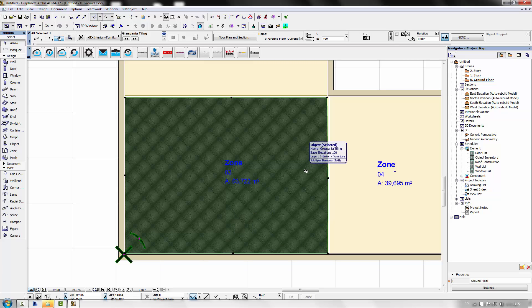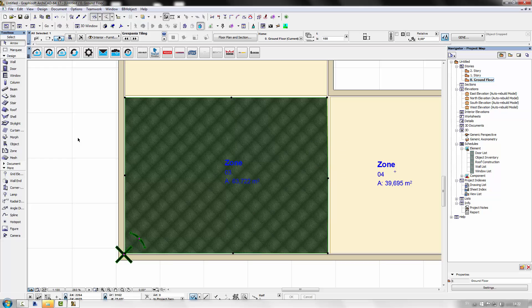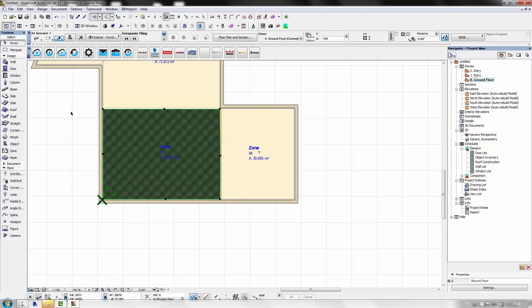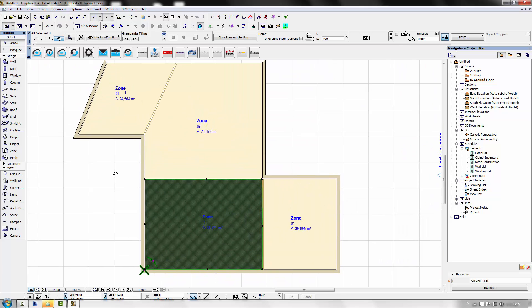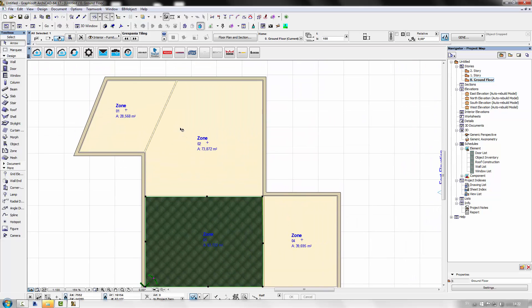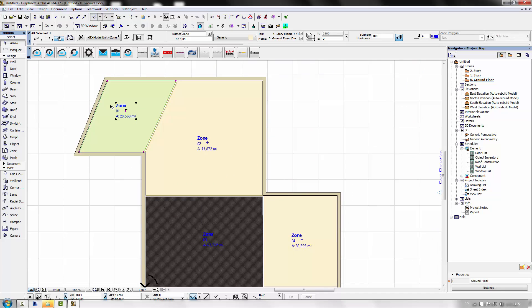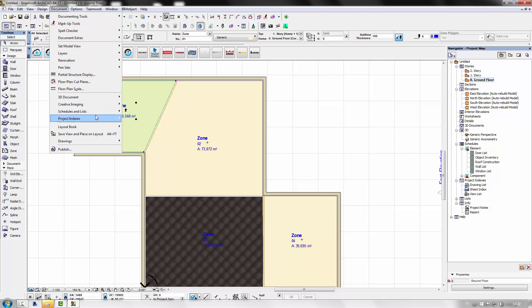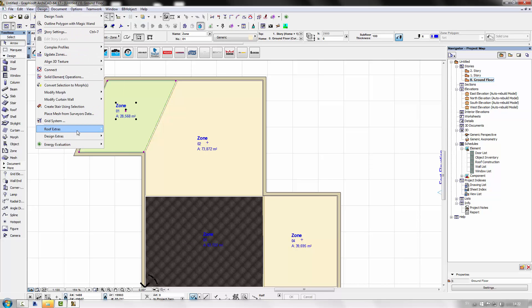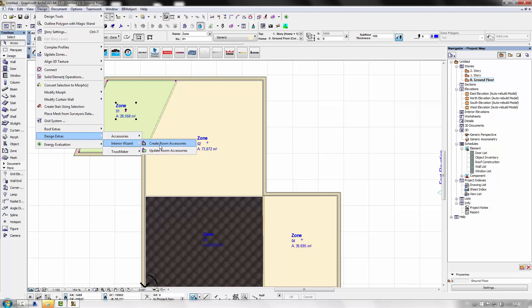Moving on, to use the room accessory tool you need to create these zones I talked about. So when using it you select the zone, go into the design menu, design extras, interior wizard and create room accessory.